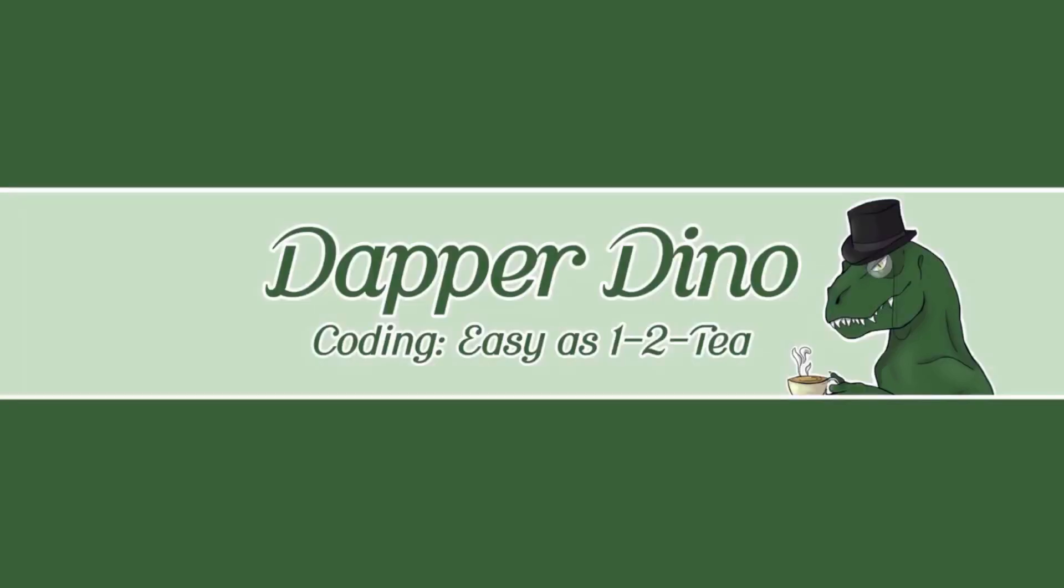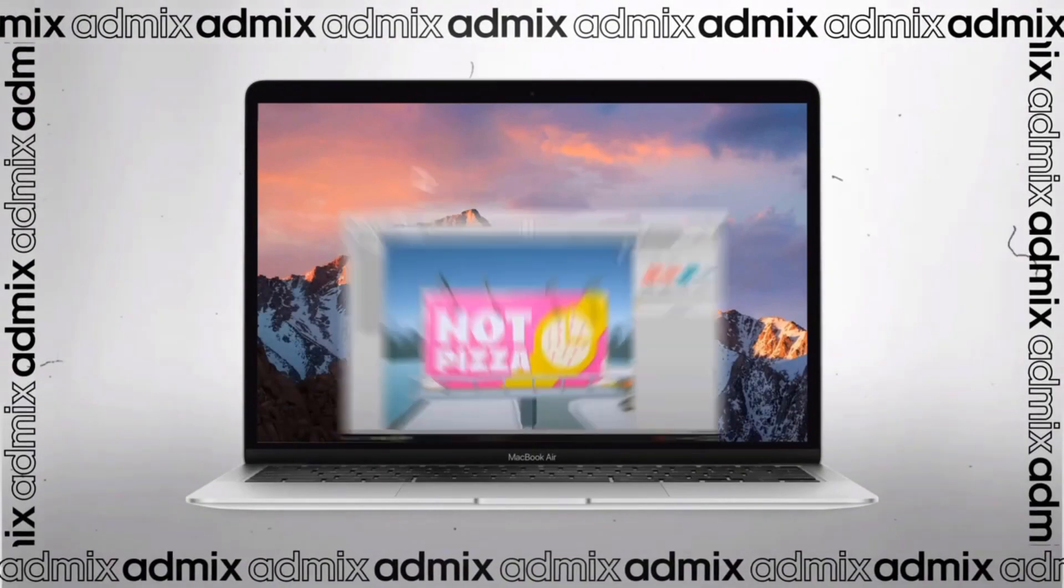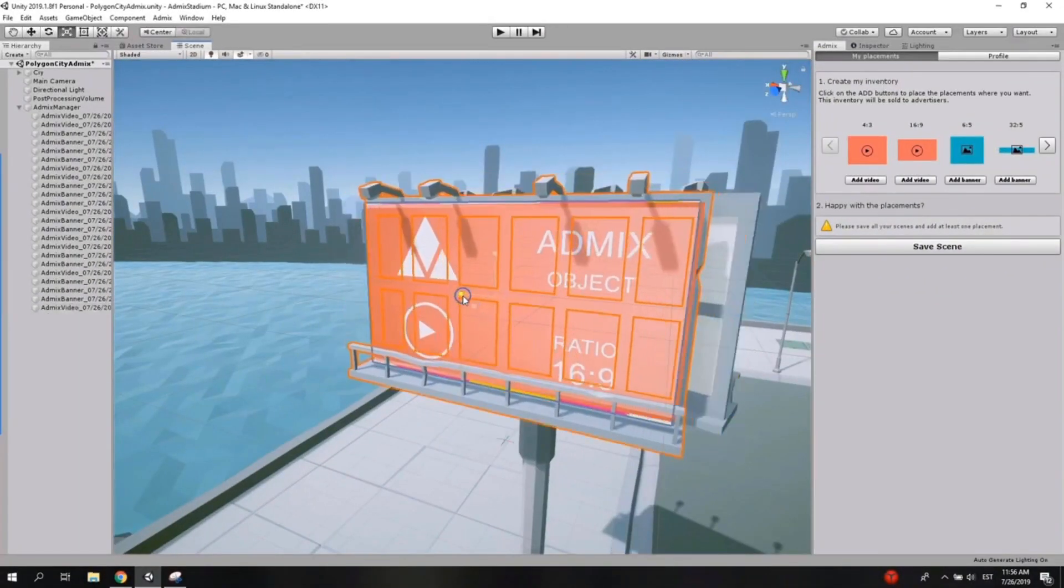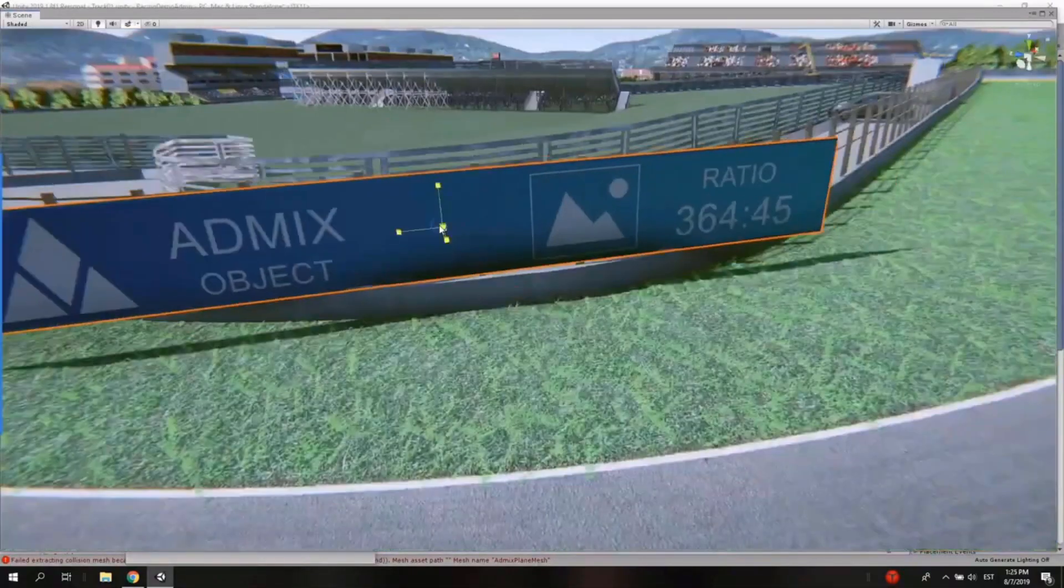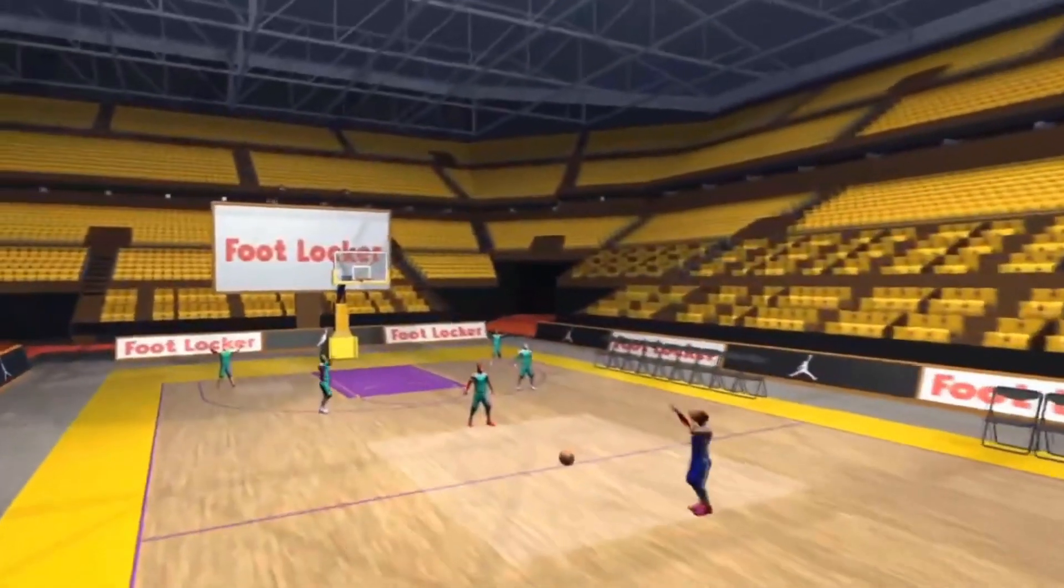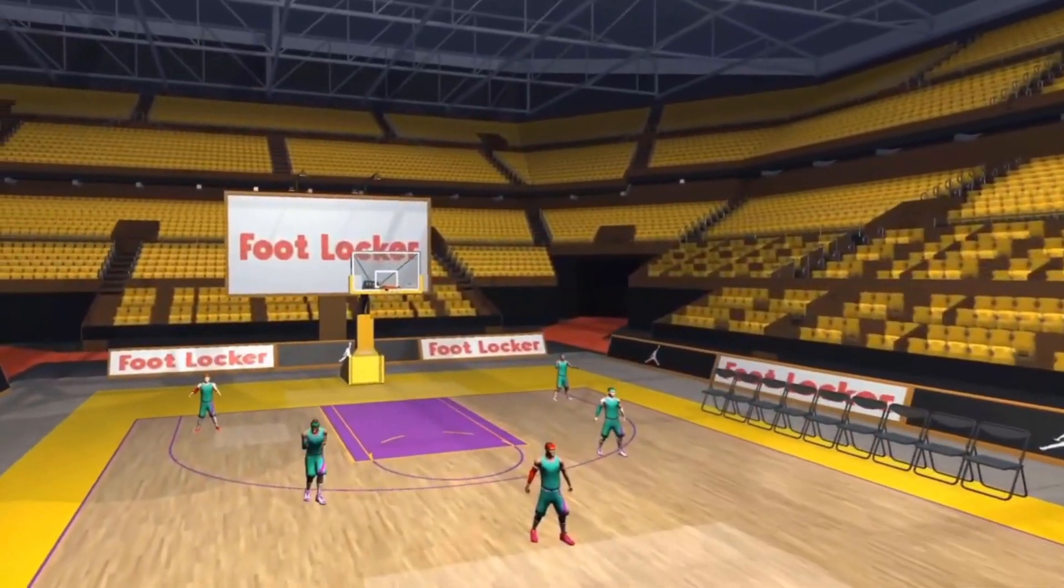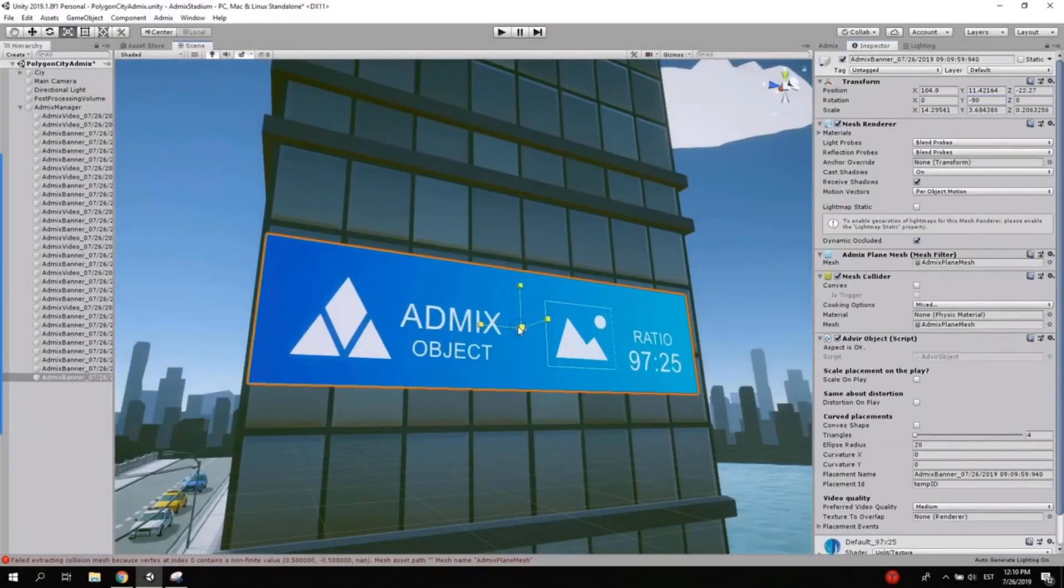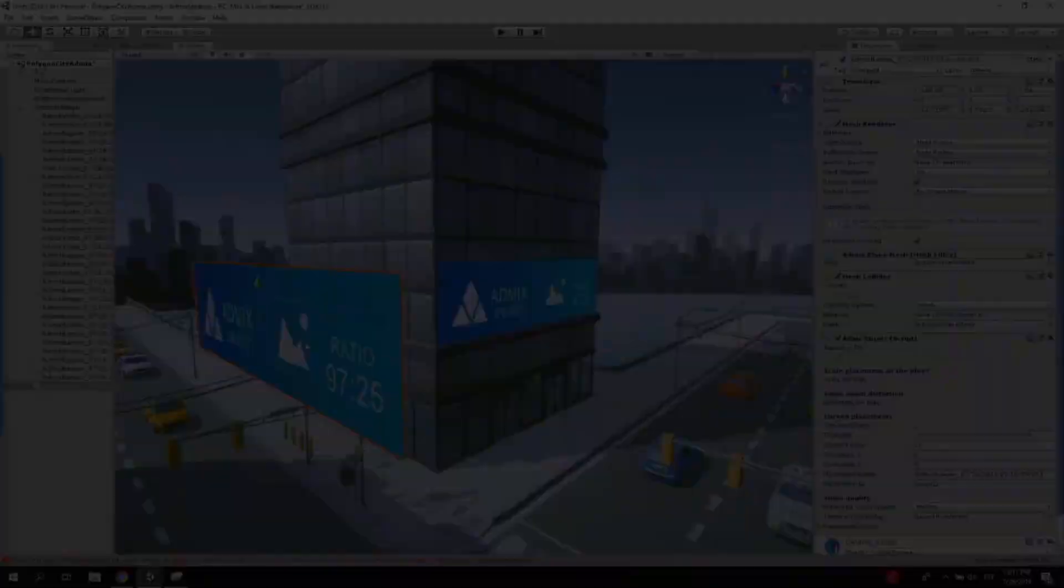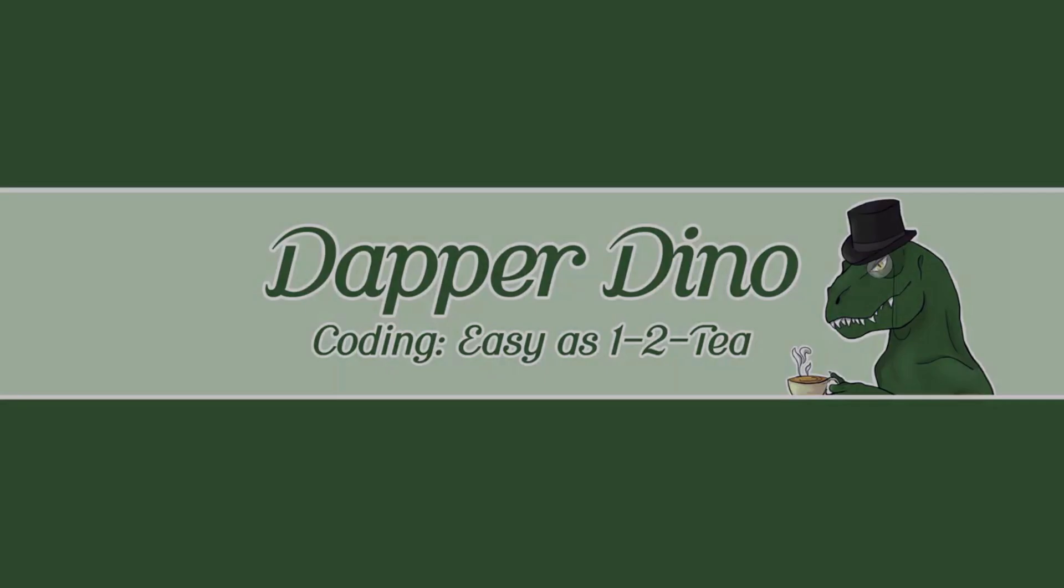But first I'd like to thank AdMix for sponsoring this video. AdMix is a platform designed to help devs monetize their game without interrupting the player's experience by seamlessly placing ads inside the game world. It takes less than one hour to get set up with no coding required, just drag and drop the ad placements into your game. It's also fully integrated with Unity and Unreal Engine. There's also an online dashboard with plenty of analytics to help you optimize as you go. Check it out by following the link in the description down below.